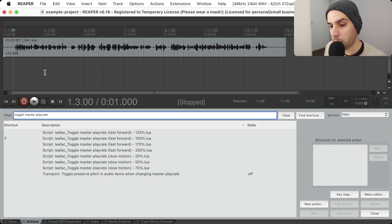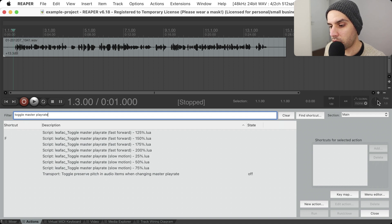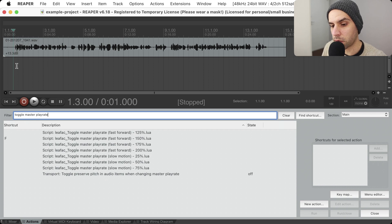In Reaper there is already a way for you to change the play rate. It's already here in the interface and you can use it like this. I will start playing and I will change the play rate to show you.